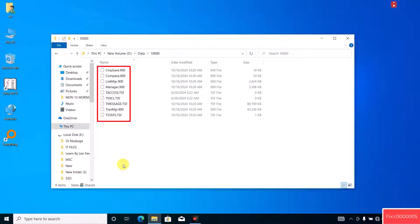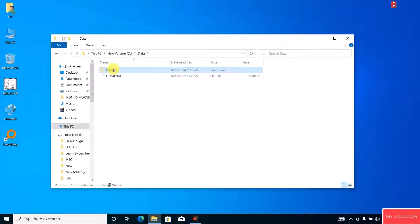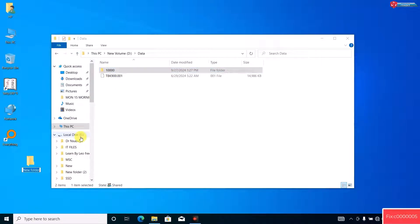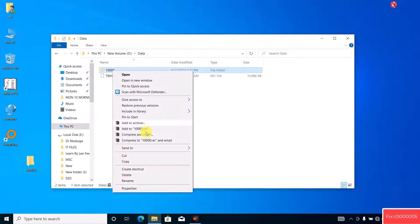Create a new folder on your desktop and rename it as 'backup'. Now copy the Tally data folder to the backup folder.